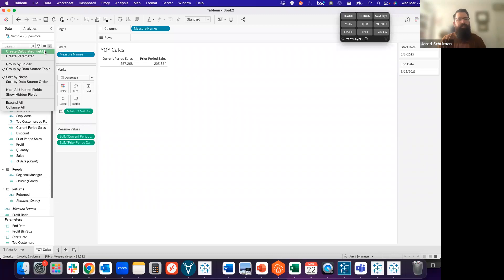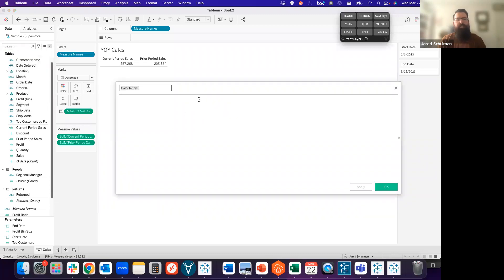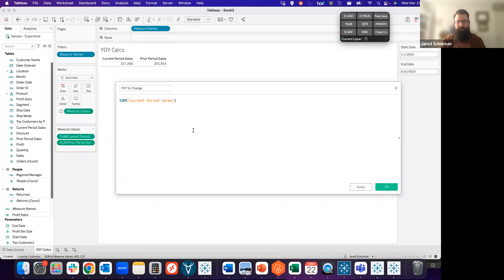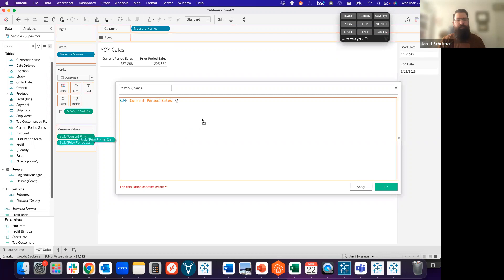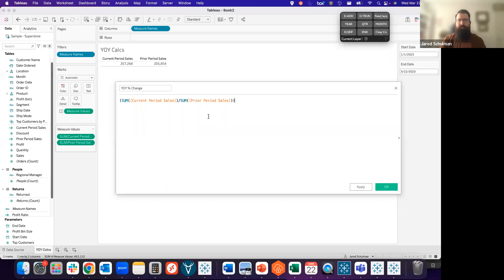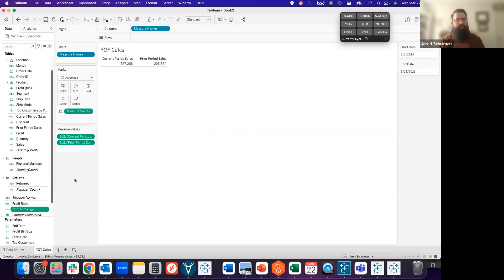If we want to see that change as a percentage, we can call this year over year percent change, and we can take that current period divided by the prior period. Because we want to see the change between the two, we're going to wrap this in parentheses and subtract one from it.